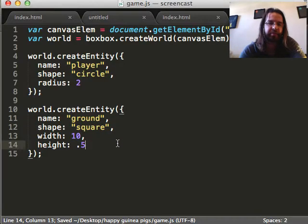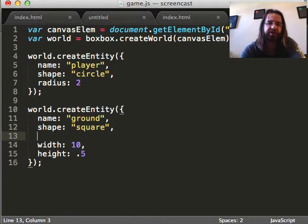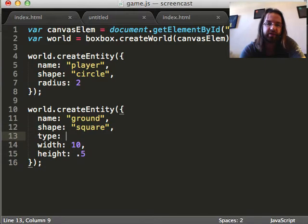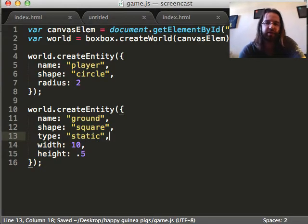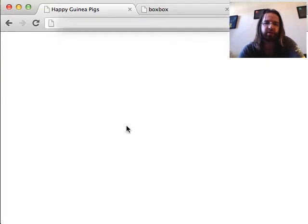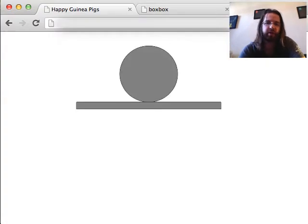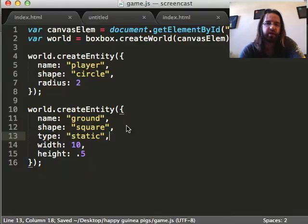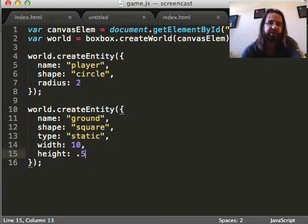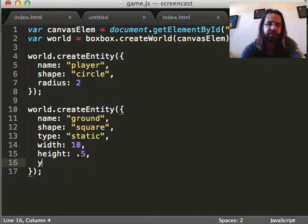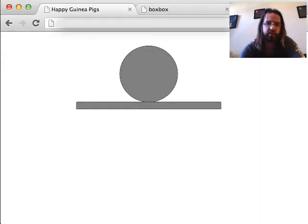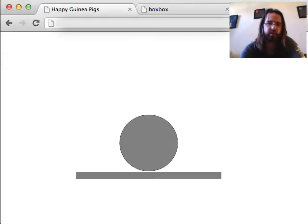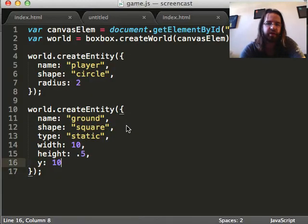If you get really small or really big, the simulation can lose accuracy. And okay. The ground. Well, the ground is going to fall too. So you can change the type of this entity to static, which is what makes it immobile. There. And you can change the X and Y positions.